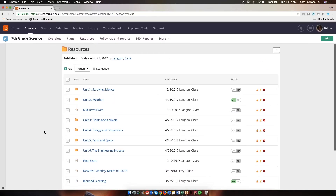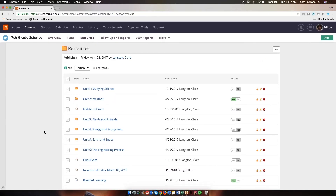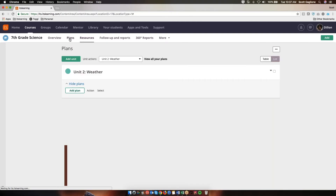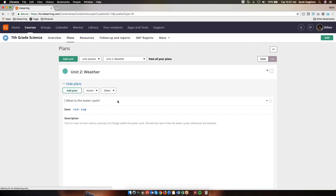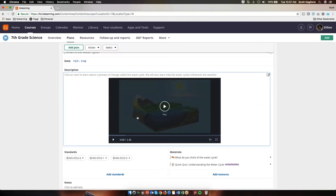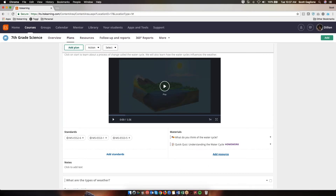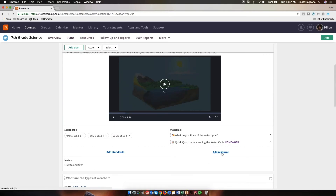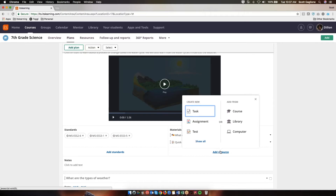Now I mentioned before there were a few different ways I can add content to my course from the library. The first one I just showed you was from resources. Another way I can do it is from within Plans. In order to do that, I simply click on Plans. I could scroll down to my plan for this week, and right here where it says Add Resource, if I click Add Resource, you'll see that one side says Create New, and over here on the right I can Add From, and I'm going to select Library.